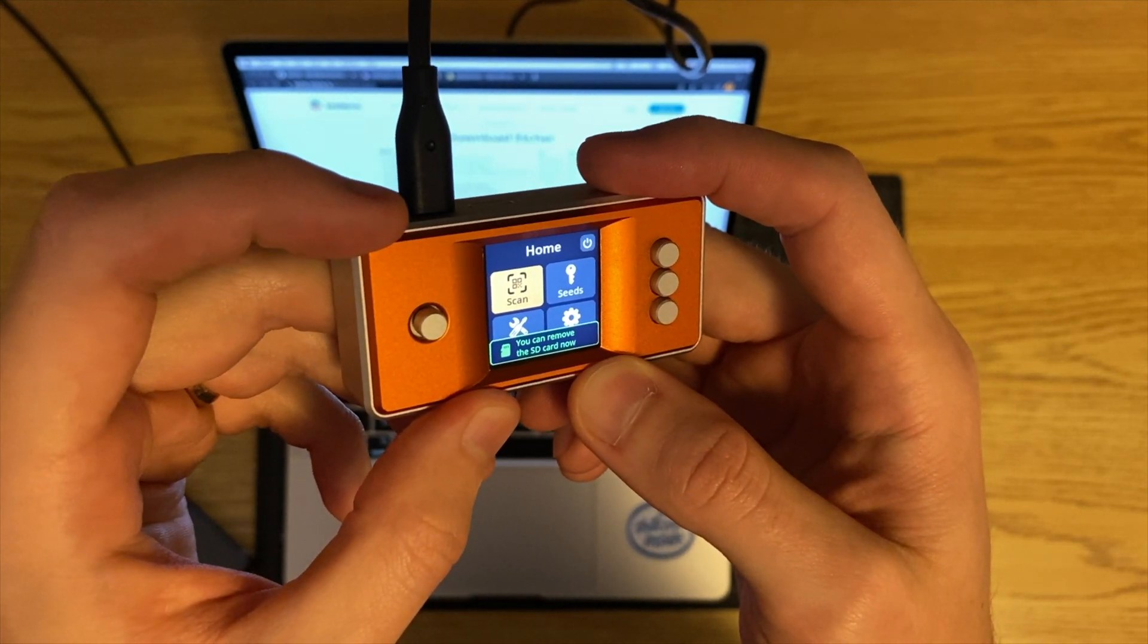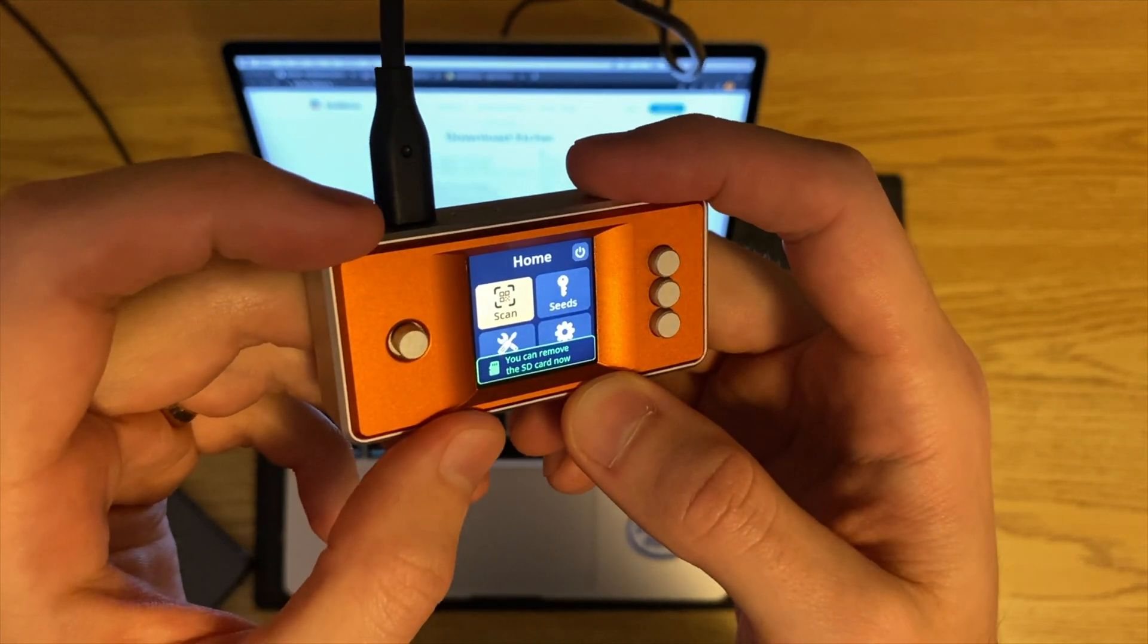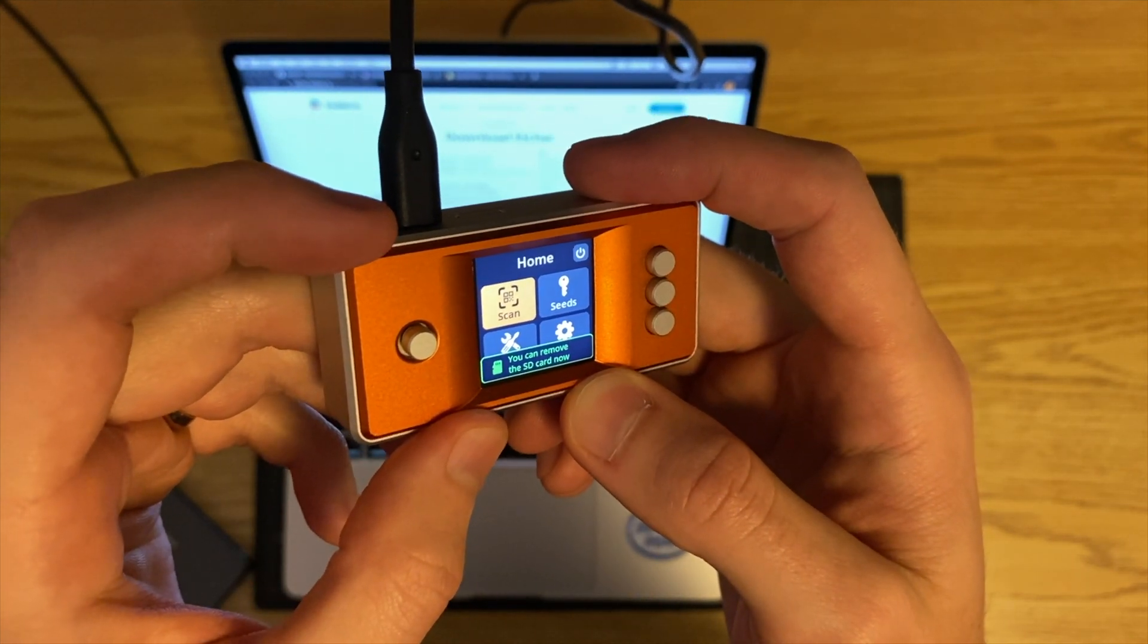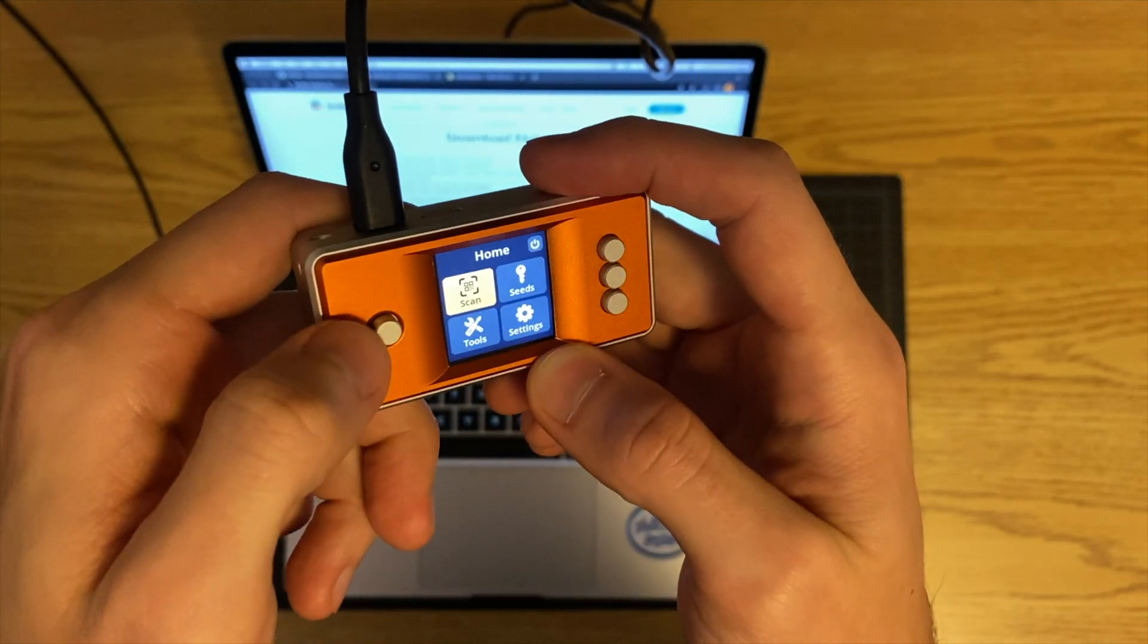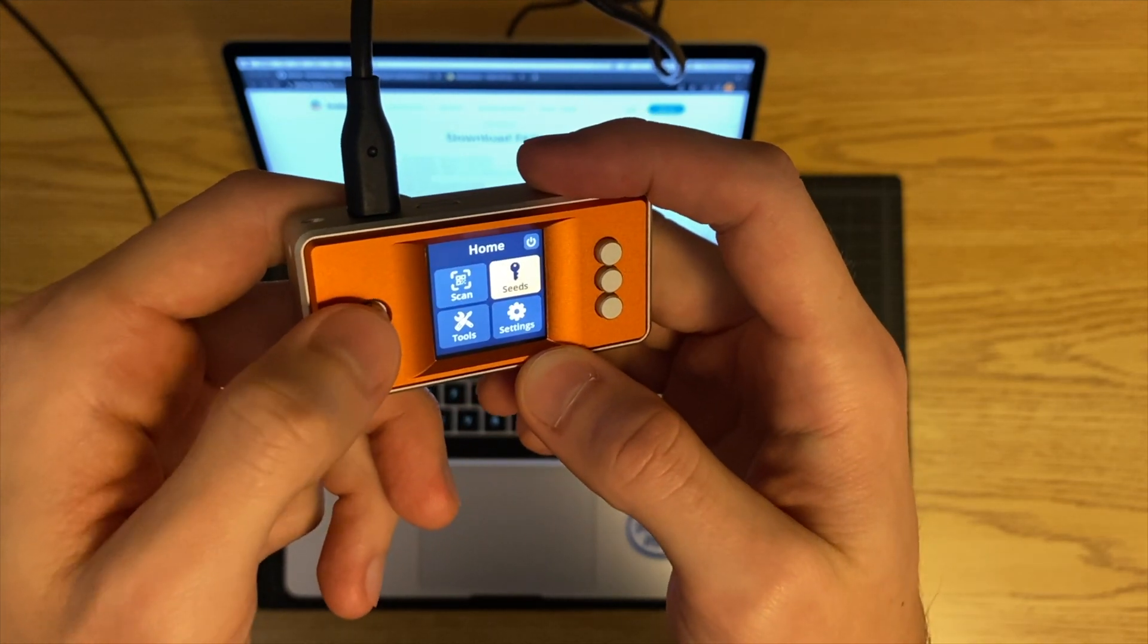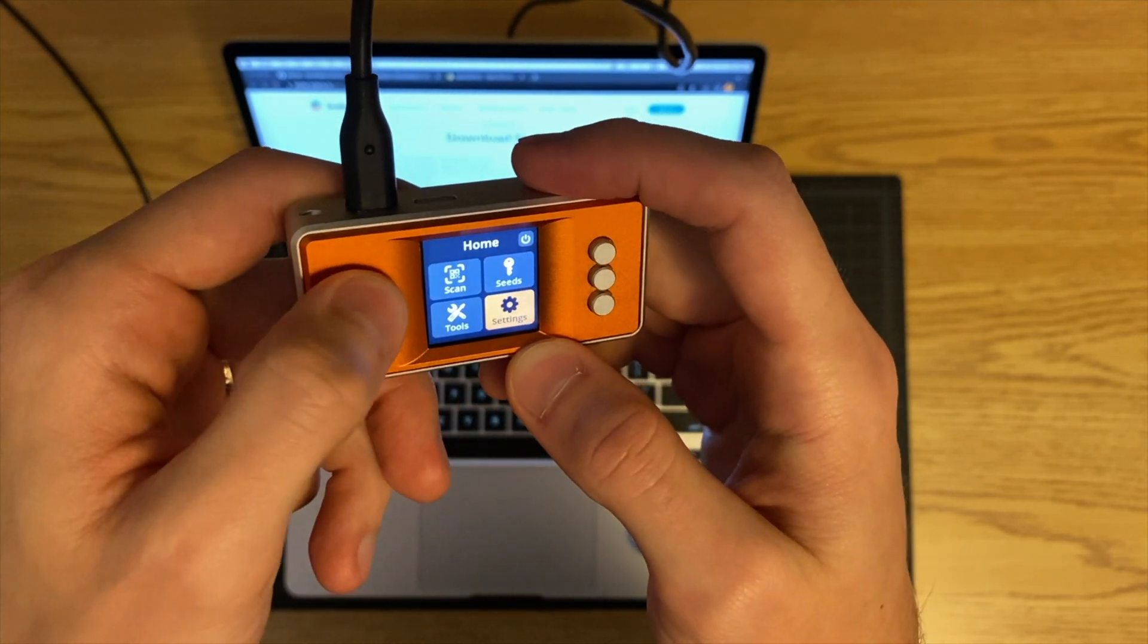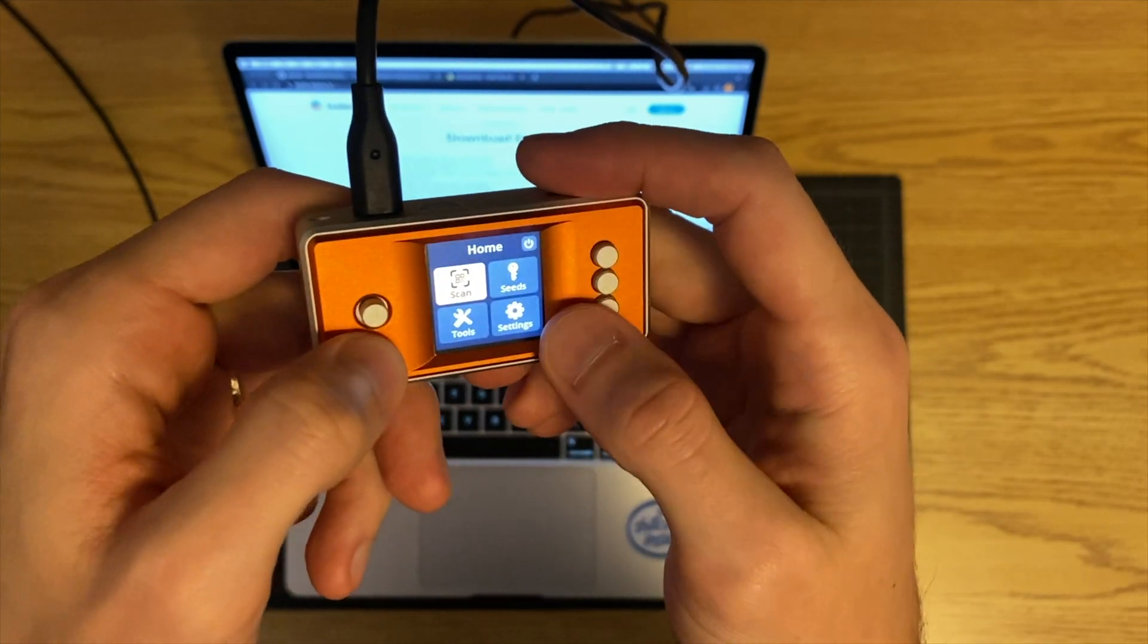Now that the seed signer software is on here we can do all of the different functions. We can scan QRs, we can make new seeds, and do all the different settings and tools that we want in here.